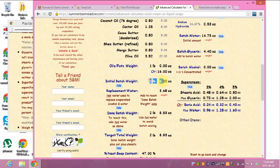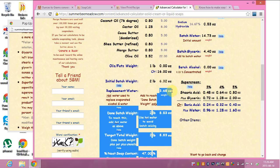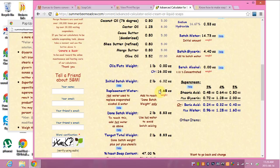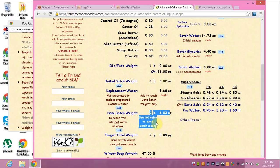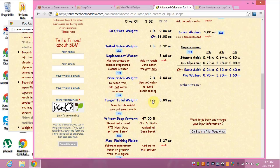The initial batch weight should be 2 pounds and 6.32 ounces. Then there's 'replacement water' — I believe this is the amount of water you may need to add after the 24-hour period if you need to make it more workable. It says to use hot water to avoid batch seizing. And then this is your total batch weight when it's done. I don't know what the 47% 'neat soap content' means — I really don't.